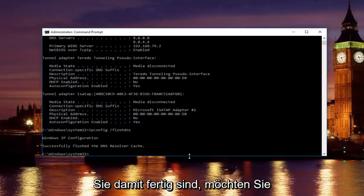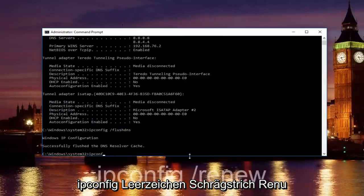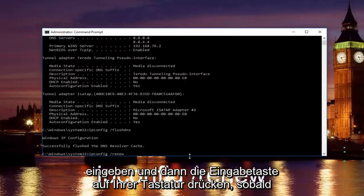Once you're done doing that, you want to type in ipconfig space forward slash renew. Then hit enter on your keyboard.